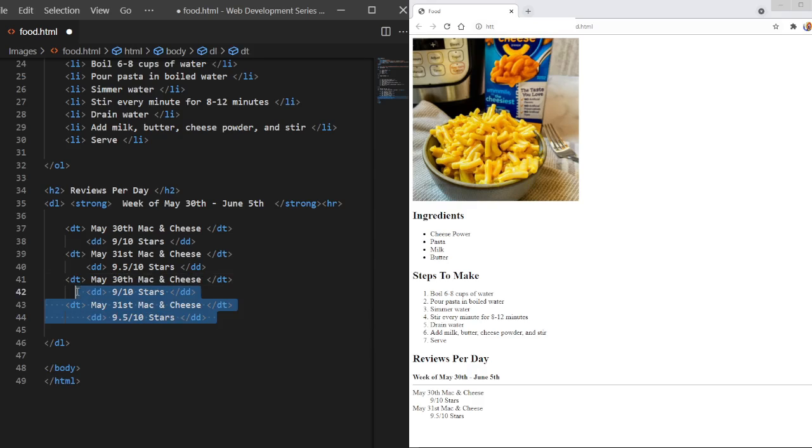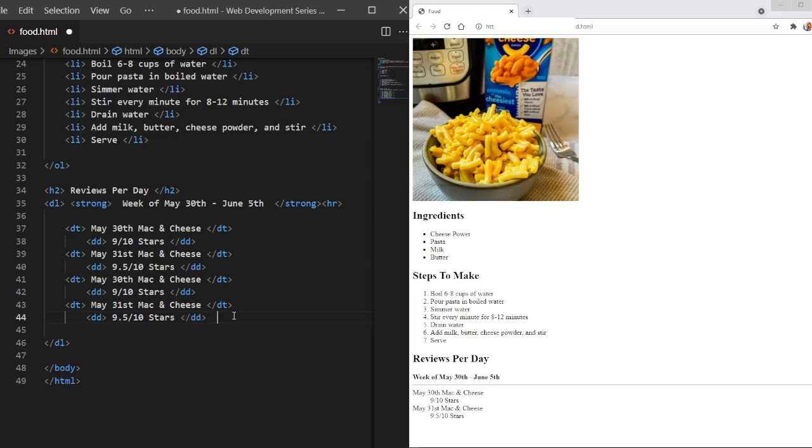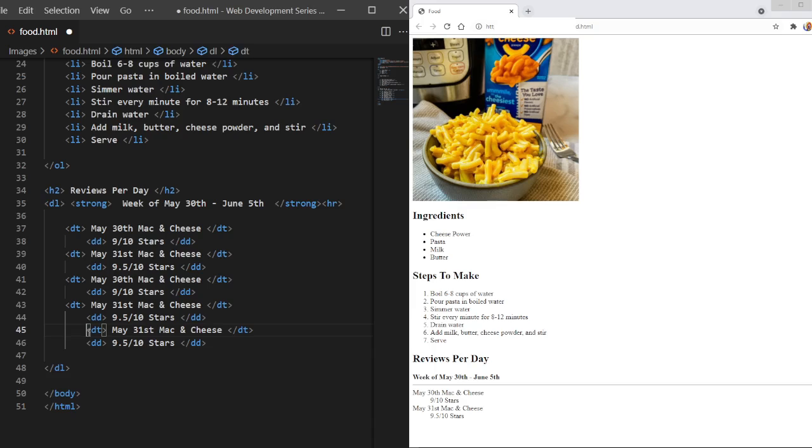Because I don't want to bore y'all. And I think for a second, third. So today's the third. So I'm just going to do that one last time. One last time. June 3rd.